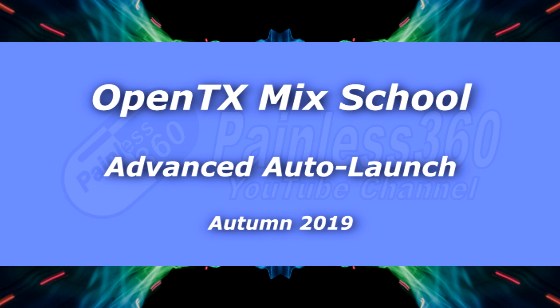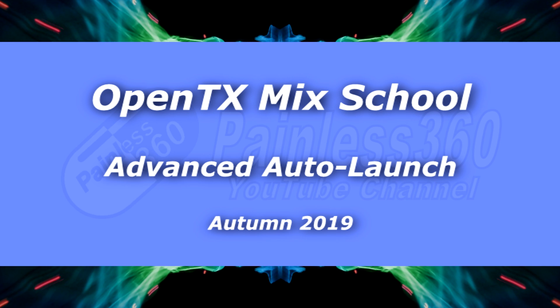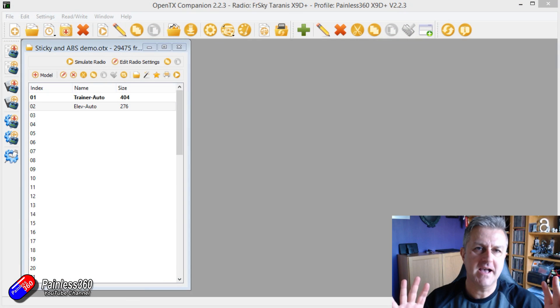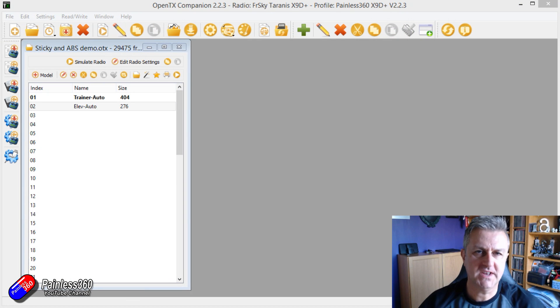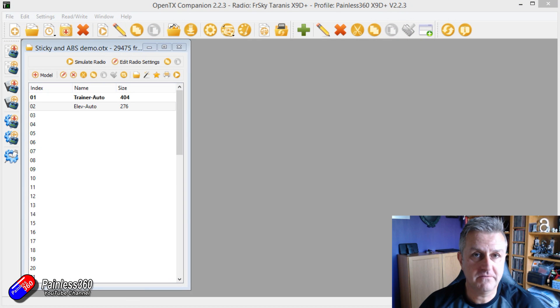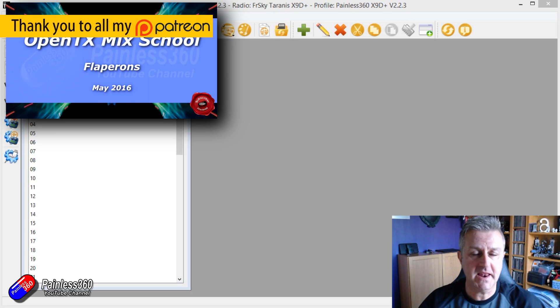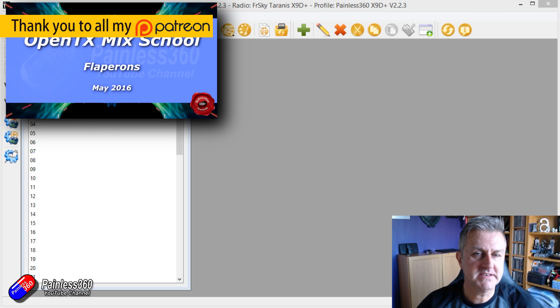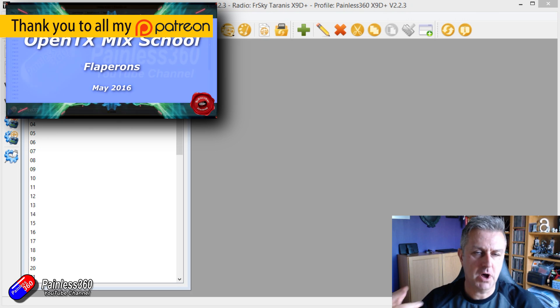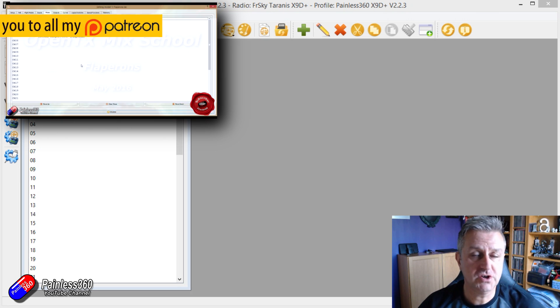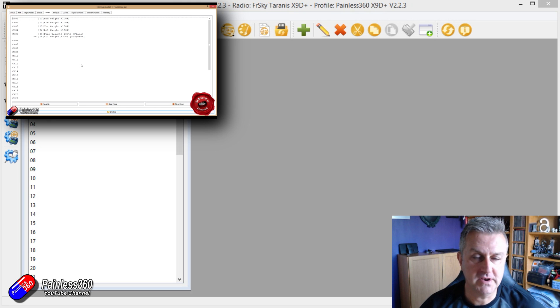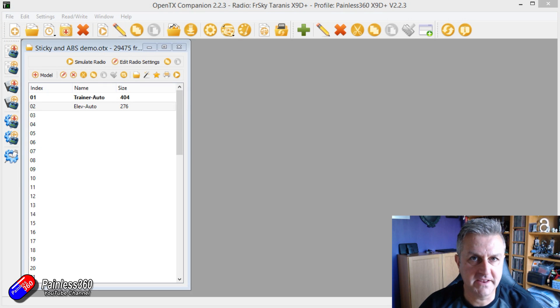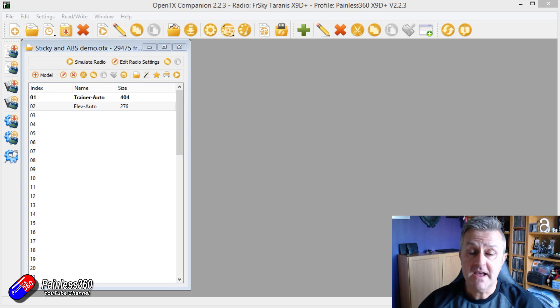Hello and welcome to this OpenTX Mixed School video. If you have not watched any of the OpenTX Mixed School videos already, I have an entire playlist. I'll put a link down in the description in case the little pop-up box that should appear at this point in the video doesn't appear on your particular device.